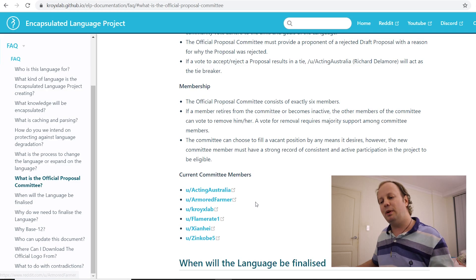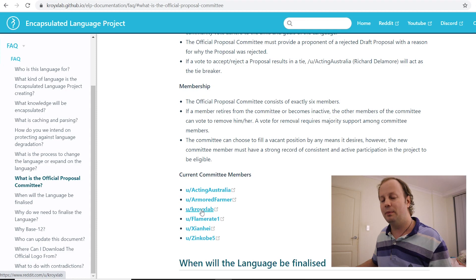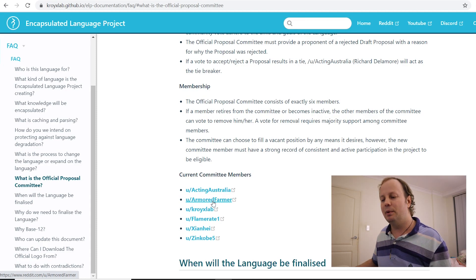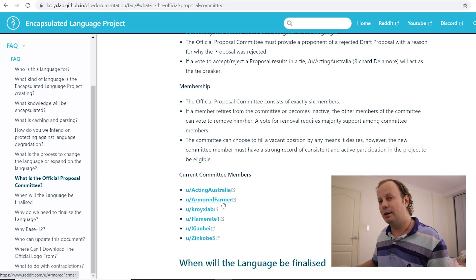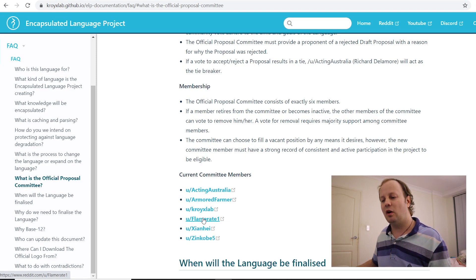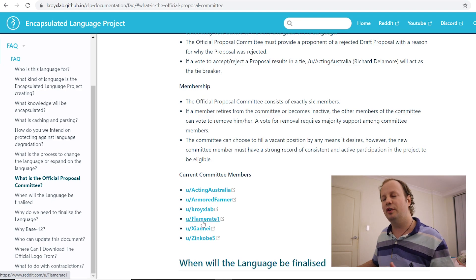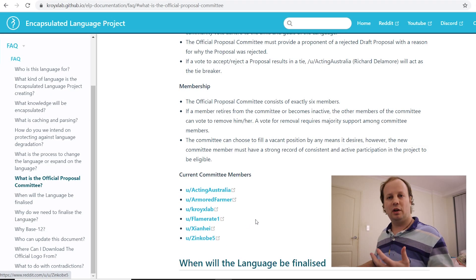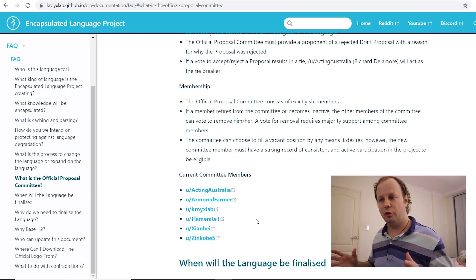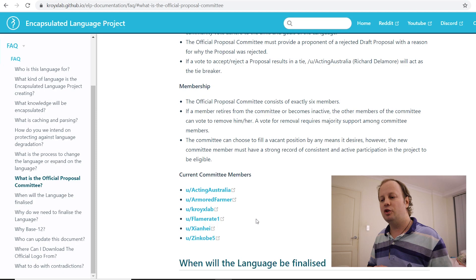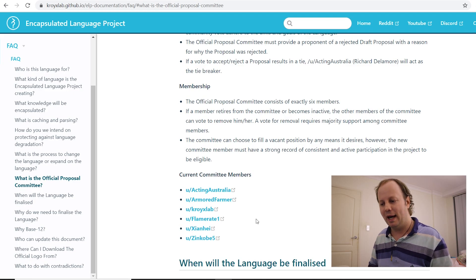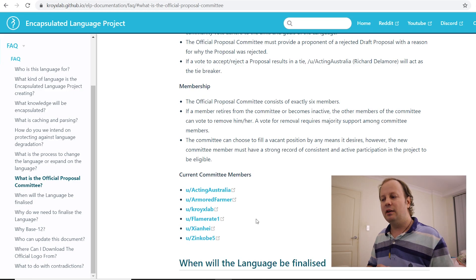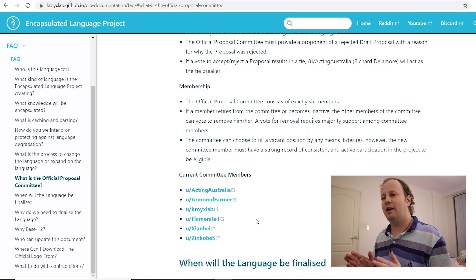And we've also listed here the committee members. Now, you probably recognize some of these committee members. The third one is literally Christian, who I'd been speaking about. I'm the first one. Then we've got Armoured Farmer. Armoured Farmer's been doing a lot of phonology stuff, and also just dealing with random proposals overall. Flame Rate's been really working on the phonetics of the math system. Sanhei's been working on the numerals, he's been working on the underlying math system himself, and Zinkobe has been working on various proposals as well. So these are people who have been in this project since pretty much the beginning, and have been the most active and really understand what this language is about. So they basically formed the first committee. And the whole purpose of this committee is just to ensure that we stay on track.